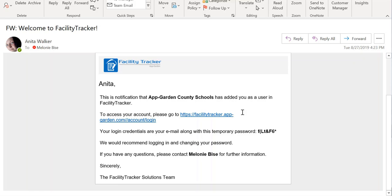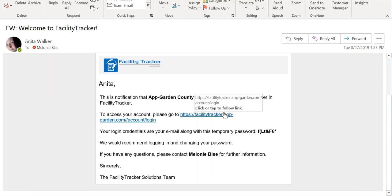One of the things that you should have received is an email stating that you are now a registered user for the facility tracker. In this message, you have the login link and a temporary password. Your username will be your email address.